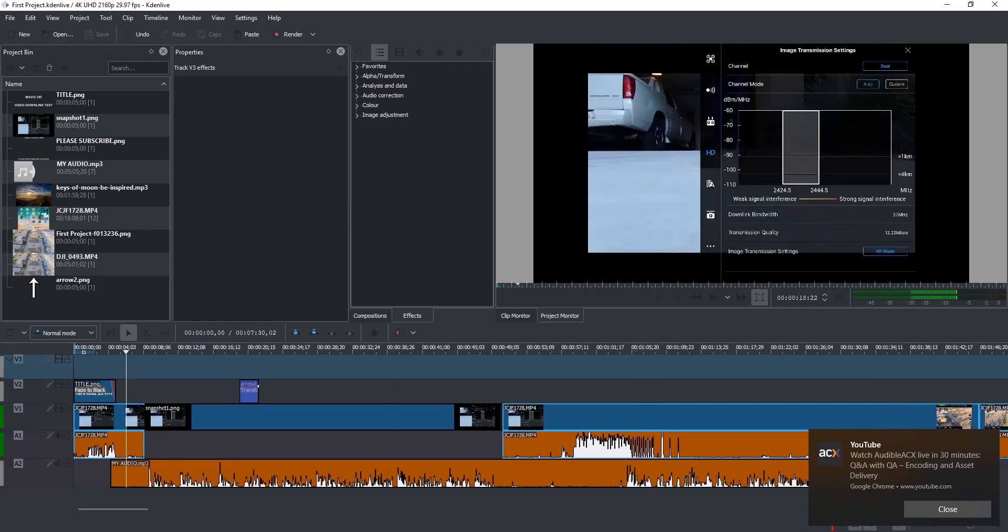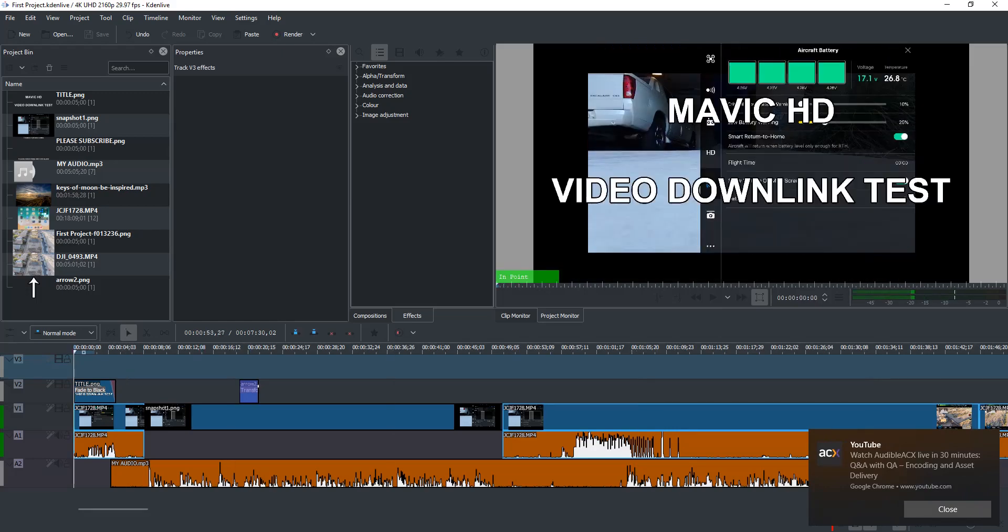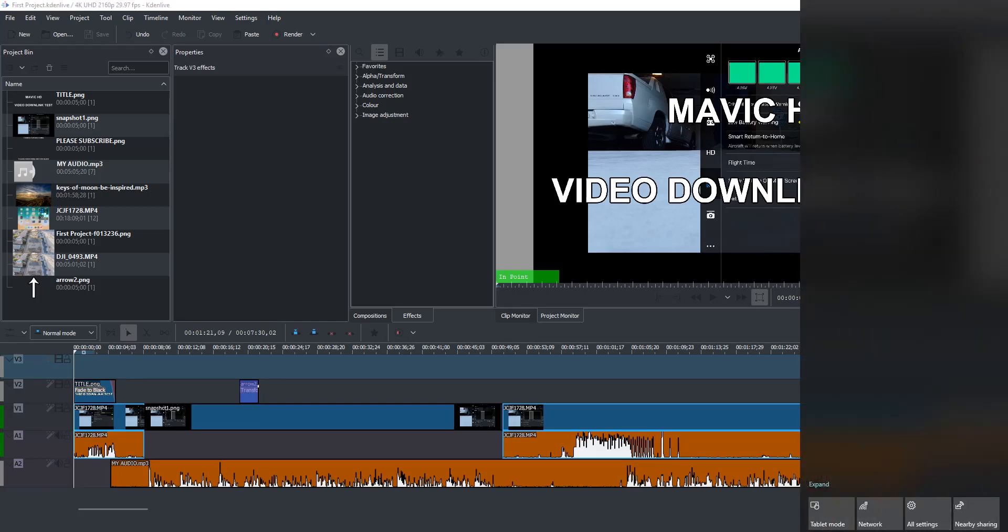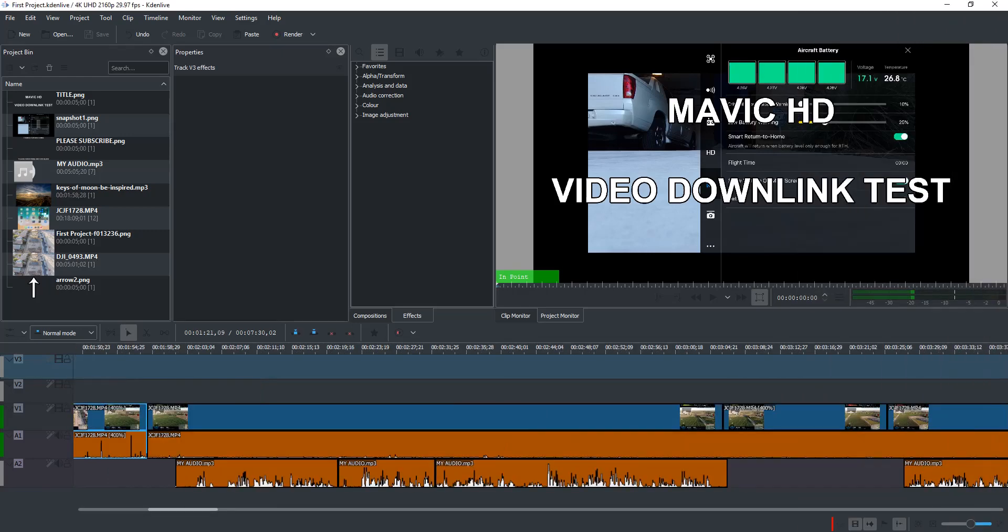And everything is just as easy as can be. In fact, it's even easier in a lot of ways and more powerful than some of the other video editors that I've used that were expensive.